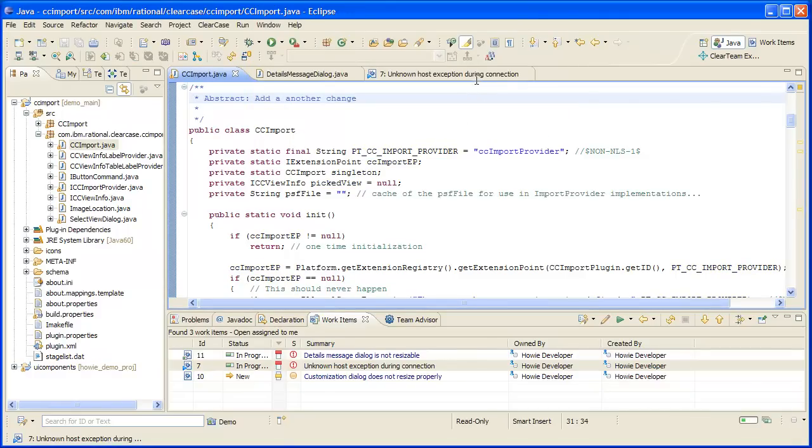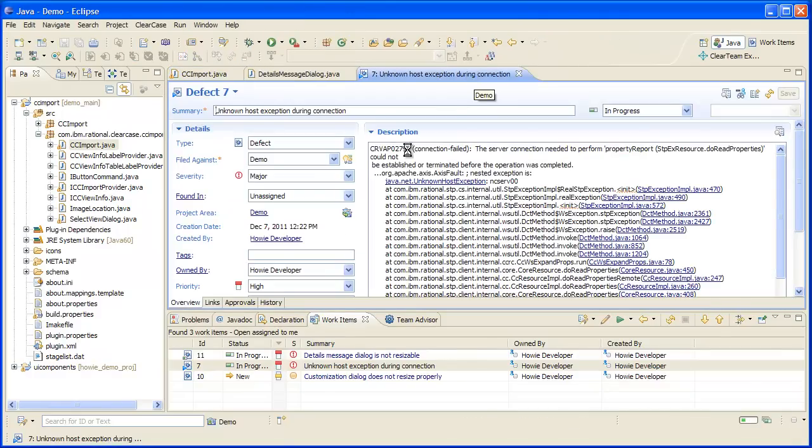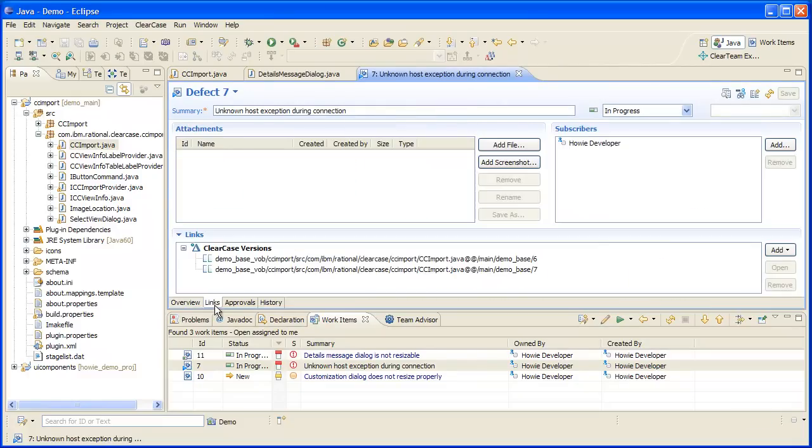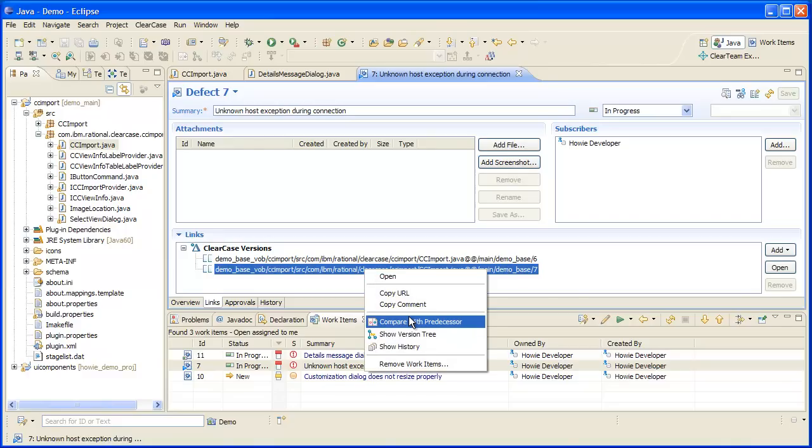Let's take a look at the work item now and we see that instead of a link to an activity, the work item contains a link directly to the new versions created in the context of this current work item. Here we can get the context menu for the version and see that several ClearCase operations may be performed, including a comparison.